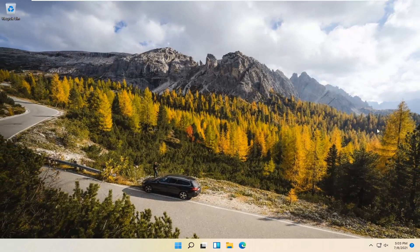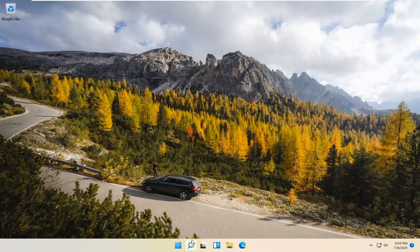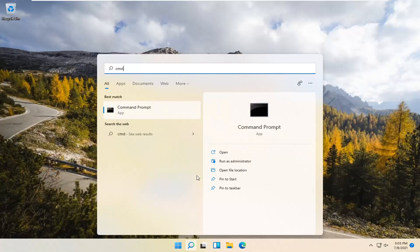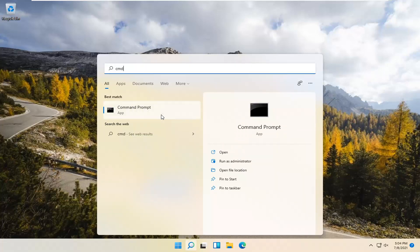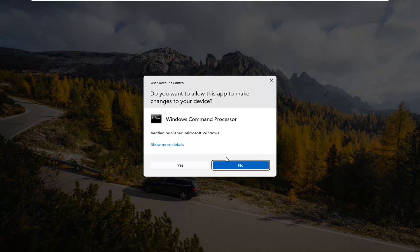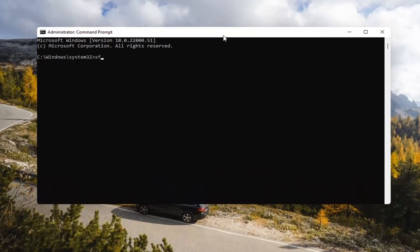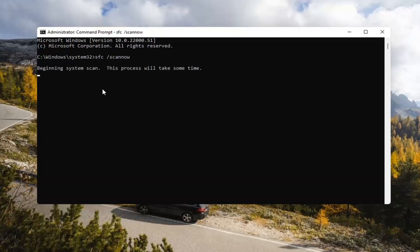If you're still having a problem, you can try opening up the Search Magnify icon down in your system taskbar. Type in CMD. The best result should come back with Command Prompt. Go ahead and right-click on that and select Run as Administrator. If you receive a User Account Control prompt, go ahead and select Yes. Now you want to type in SFC, space, forward slash ScanNow — ScanNow should all be one word with a forward slash out front. Hit Enter on your keyboard to begin the system scan. This will take some time to run, so please be patient.